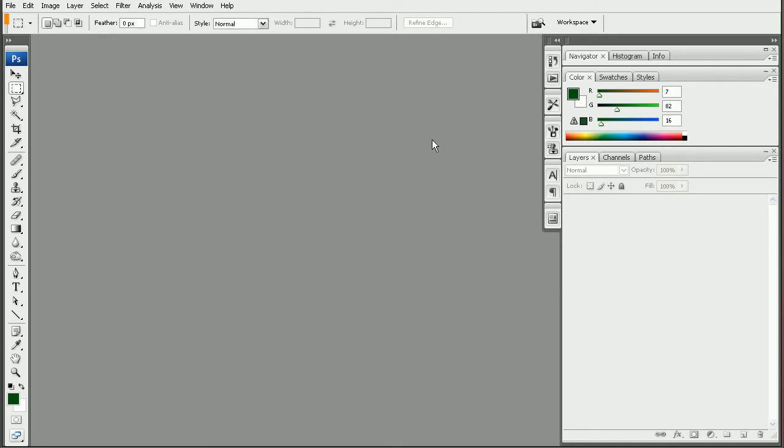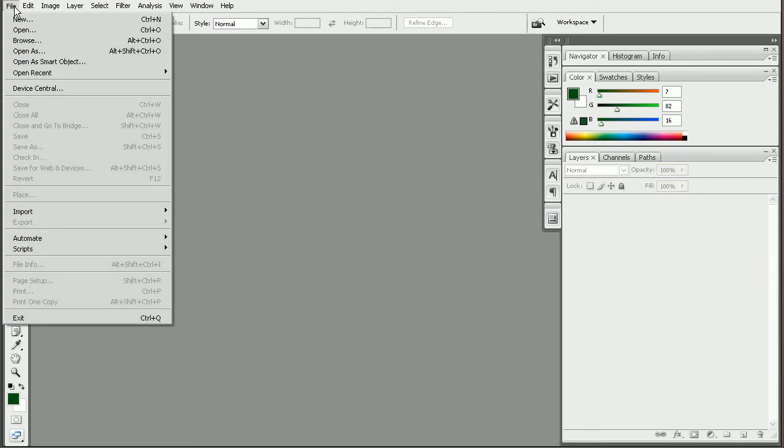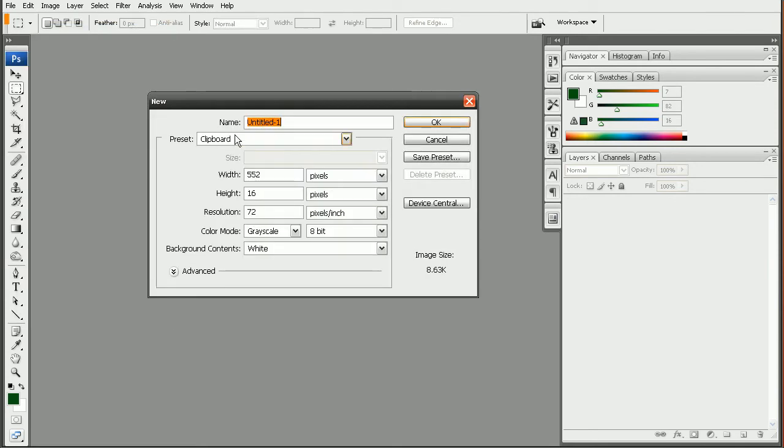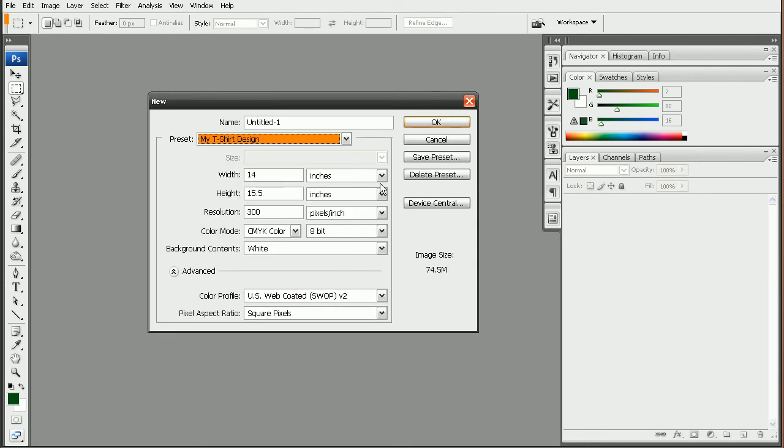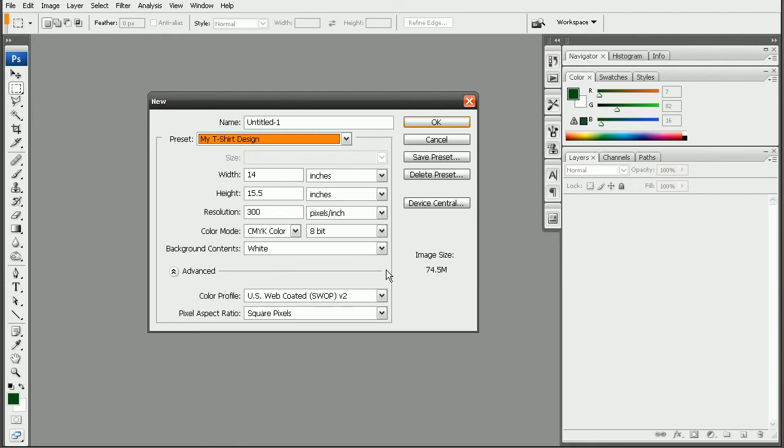Say we can come in and next time we want to create a design, we can just come in, File, New, and we have our preset already set up for us. So that's a quick look at how we can set up a custom preset using the settings from our printer within Photoshop.